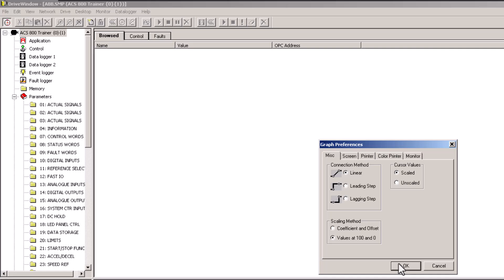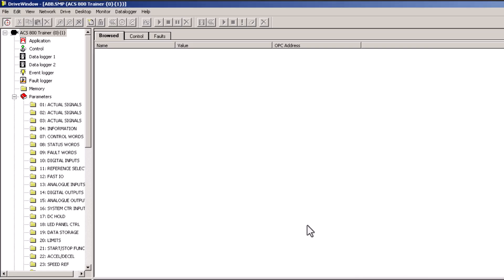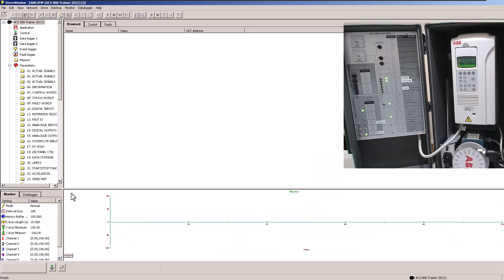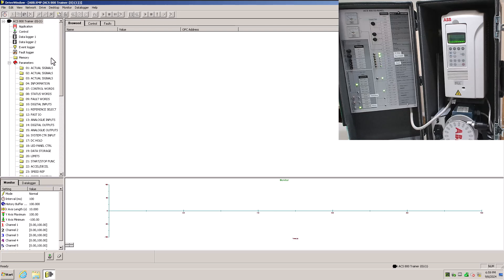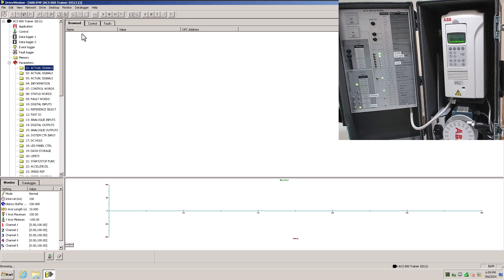In Preferences you want to change your scaling method from Coefficient Offset to Values at 100 to 0. What that's going to do is give us the ability to take these actual positions — I'll show you this — so we're going to come over here to Actual Positions.